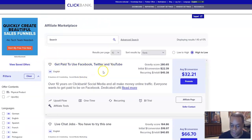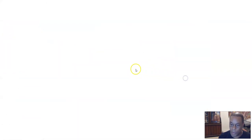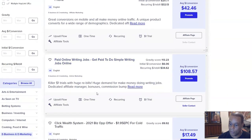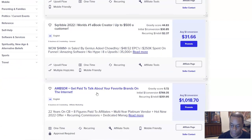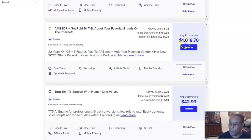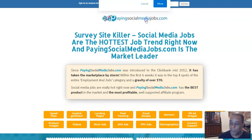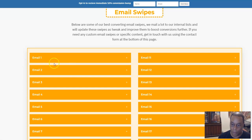So 'Get Paid to Use Facebook, Twitter, YouTube' — I'll go to the affiliate page. While that's loading I can look at some other stuff. I see 'Scribble' — look at that average conversion rate. 'Get paid to talk about your favorite brands on the internet' — interesting. The one I clicked on has email swipes, so I'll put those email swipes in.